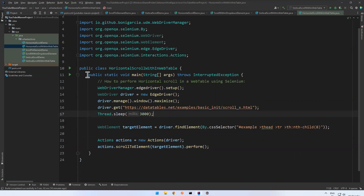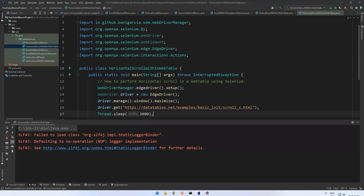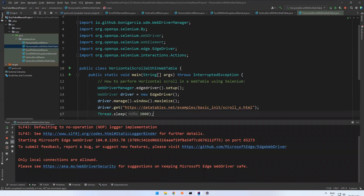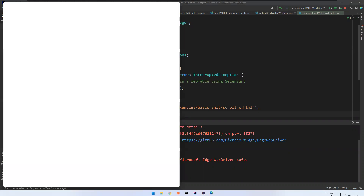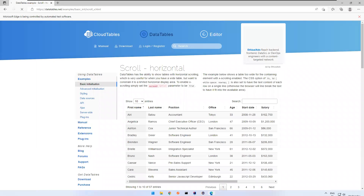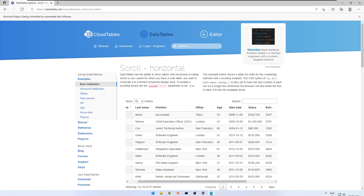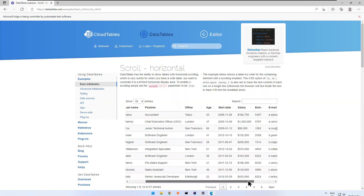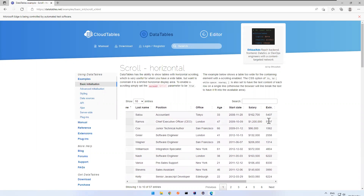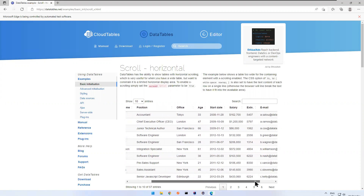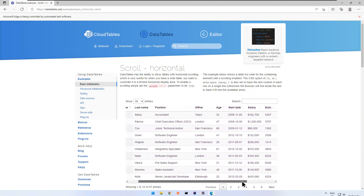Let me run this. The Edge browser opens and navigates to the page. You can see that when the extension column comes into the visible area, it stops scrolling. It does not scroll further — not halfway showing email or anything like that. The moment the target element is visible in the viewport, the scrolling stops.